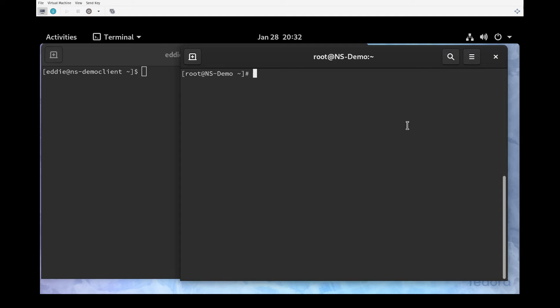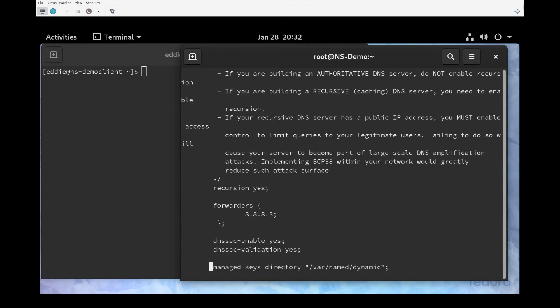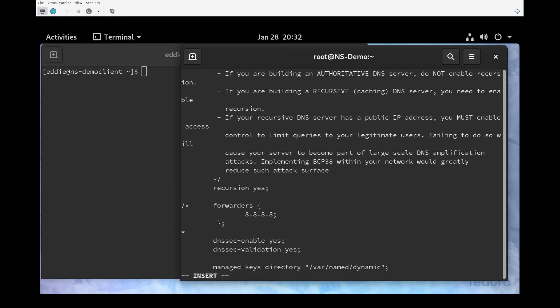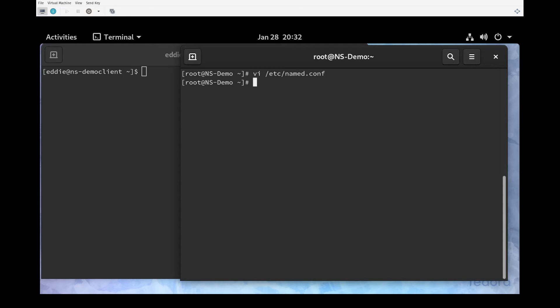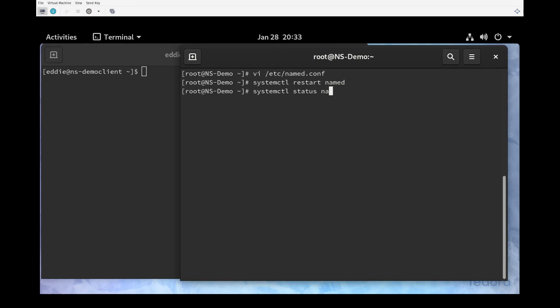To test that, I'm going to go back into named.conf. We can either delete the lines about forwarders or we can comment them out. I'm going to comment them out with /* and */, so that comments out everything between - that would be forwarders, 8.8.8.8, and the curly braces. I'll use :x to save and exit vi. For this to take effect, I need to restart my name server, so systemctl restart named and systemctl status named to make sure it's running.